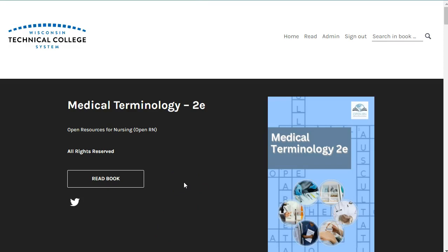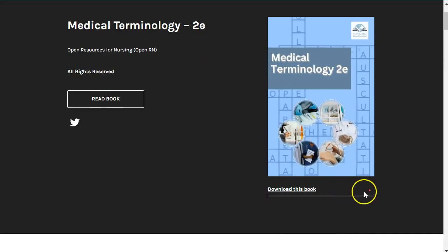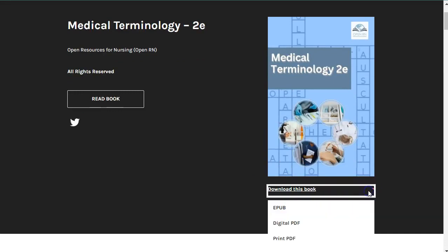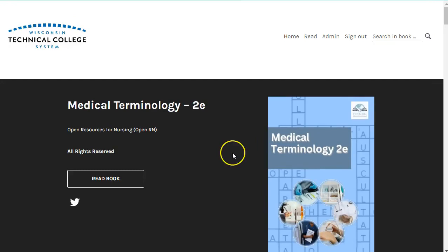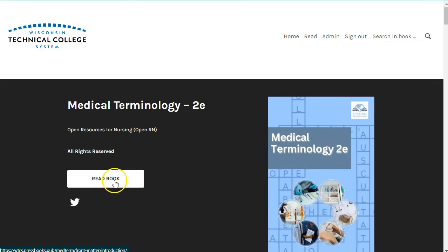While it is best to view this textbook online so you can interact with all of the content, there are downloadable versions you can read offline as well. In this video, we'll provide some tips on how you can best navigate the online version. So let's get started!